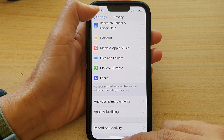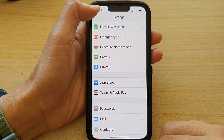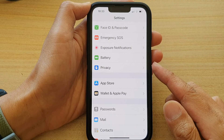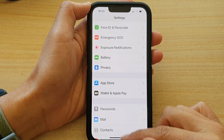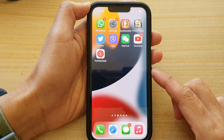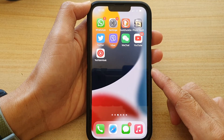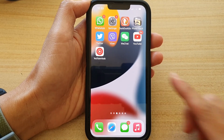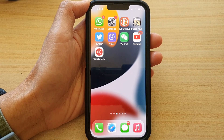You can tap the back key to go back to Settings or swipe up to go back to the home screen. Thank you for watching this video — please subscribe to my channel for more videos.